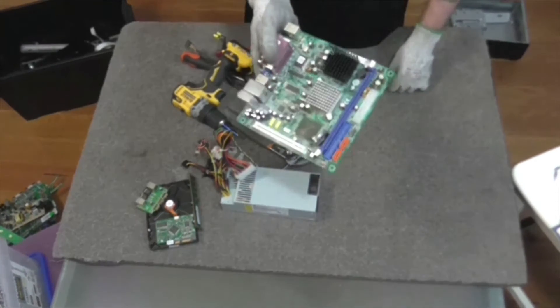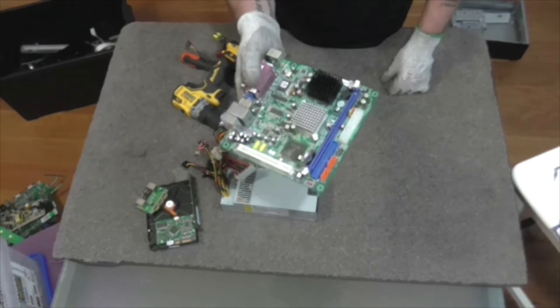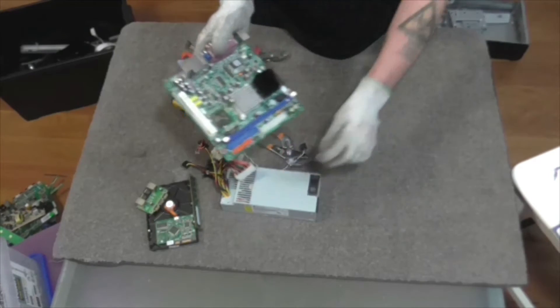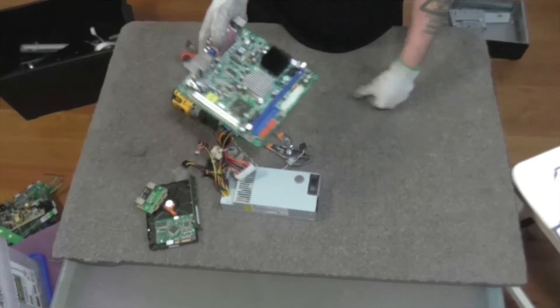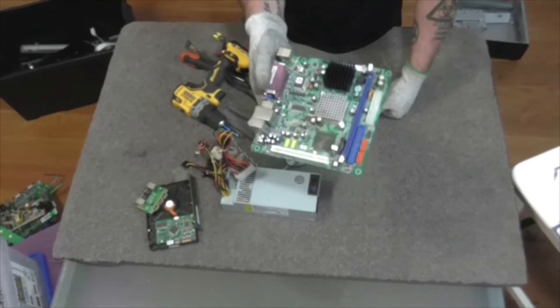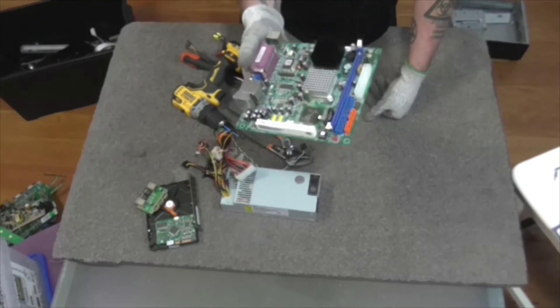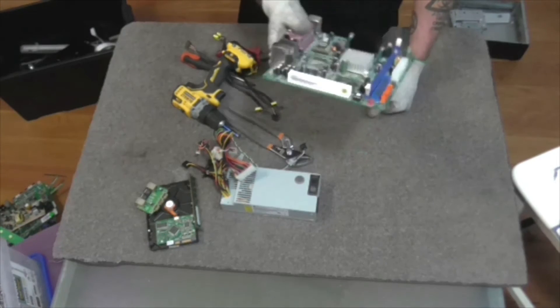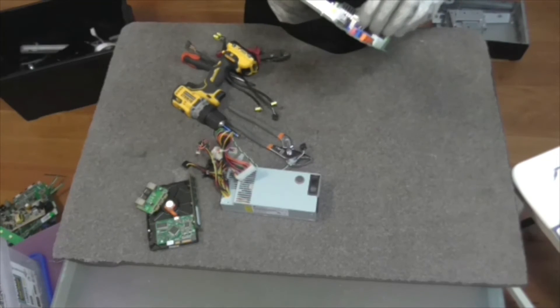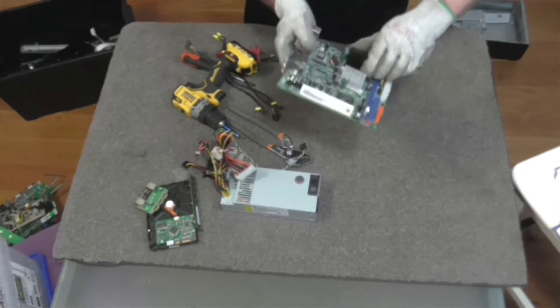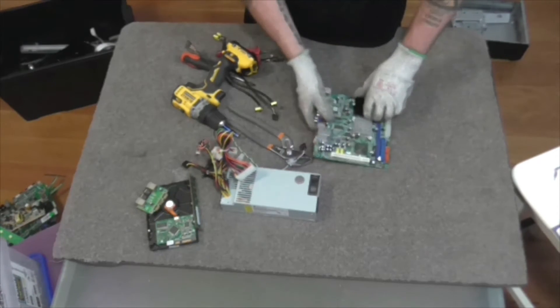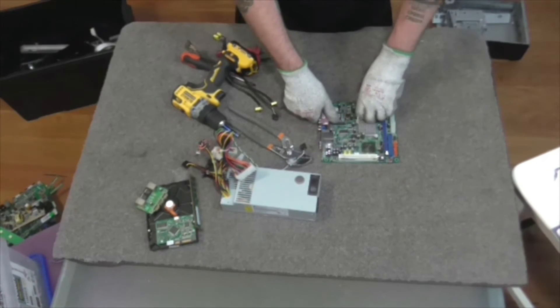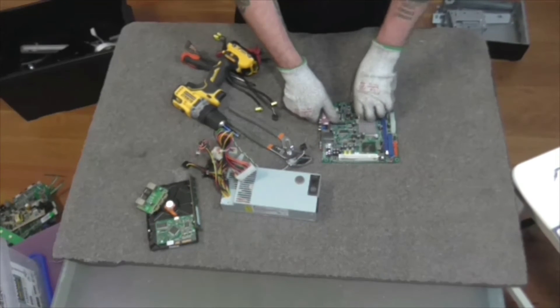Whenever you guys pull computers apart, please take out the battery. Don't leave the battery in there if you're scrapping it and you're going to leave it sitting for a long time because the batteries can go stupid and cause trouble down the road.